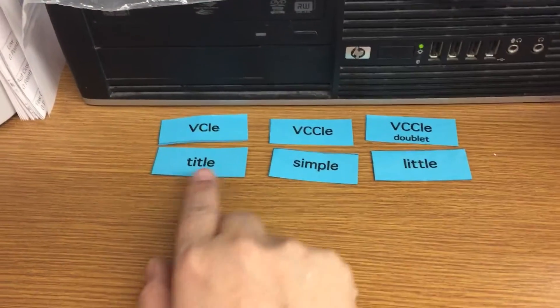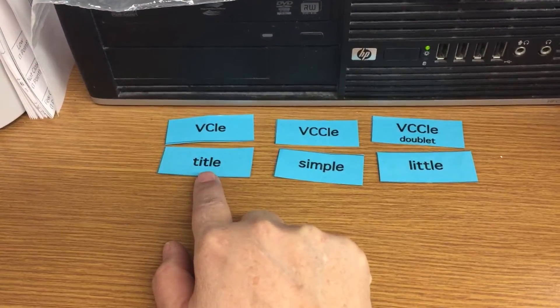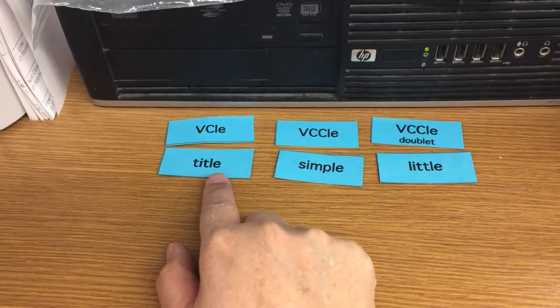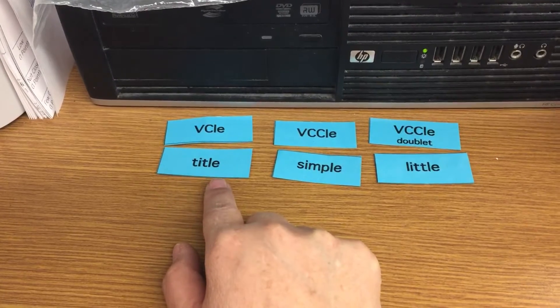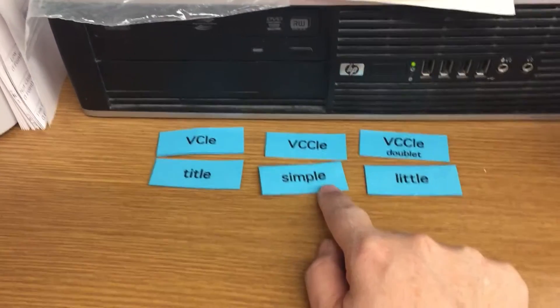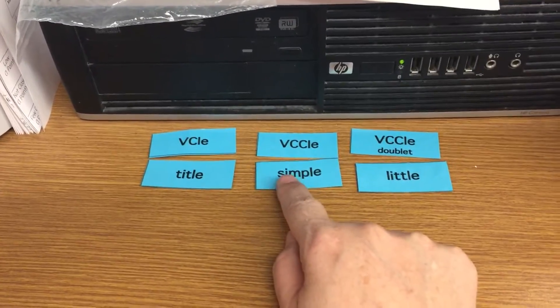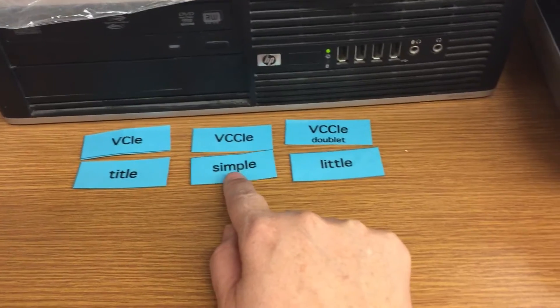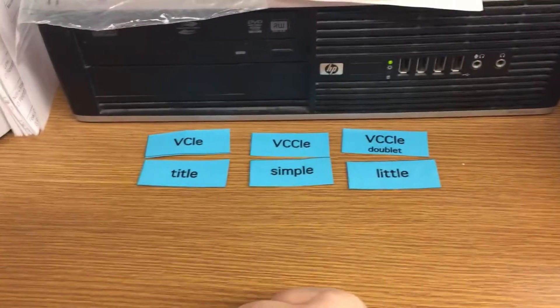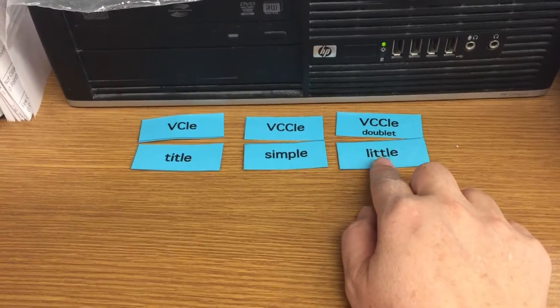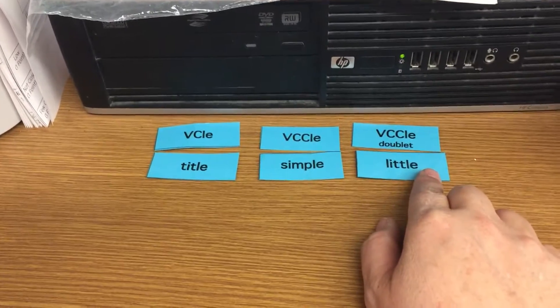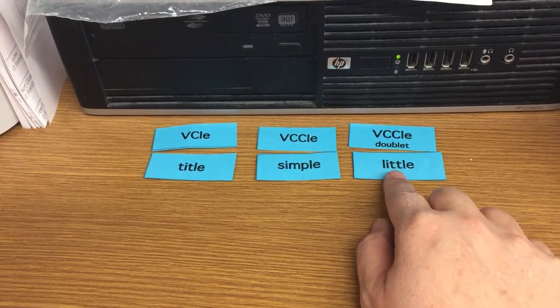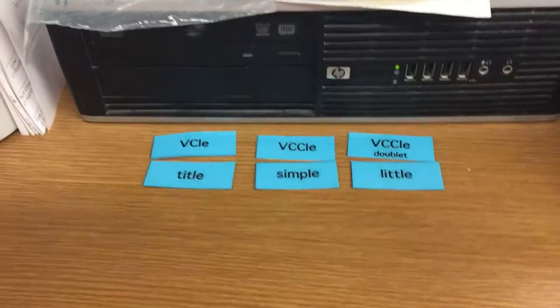You will have a group that has a vowel consonant with an LE, like the ITLE in title, or a vowel consonant consonant LE, like the IMPLE in simple, or it will have a double with an LE, like in little. The T's doubled.